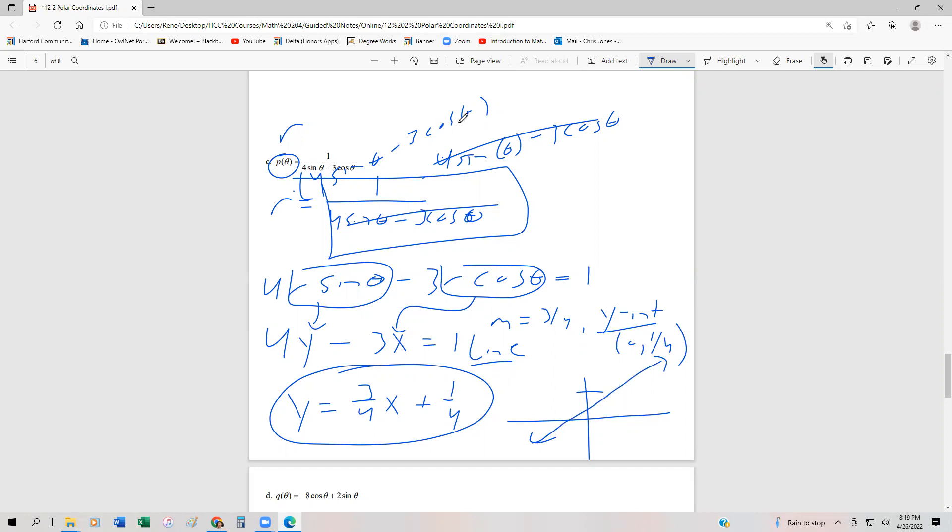In the next video, we're going to do a couple more of these. But these are the basics of being able to convert back and forth between polar and rectangular equations, and also making sure you can plot it with technology. A couple more in the next video and then we'll be done with this section.